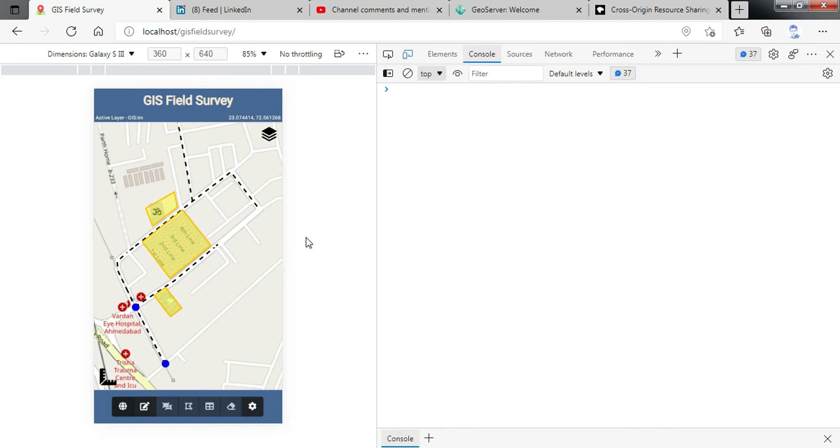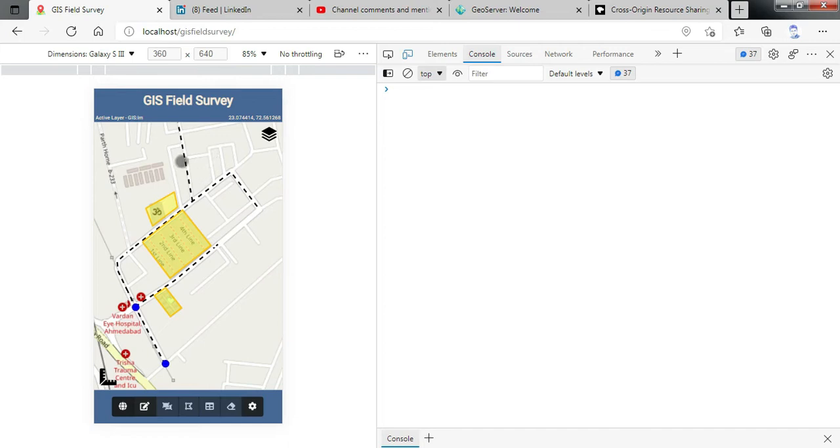Hello friends, in the morning I have shared a video related to development of GIS field survey application for mobile devices. I hope you are finding this video useful.